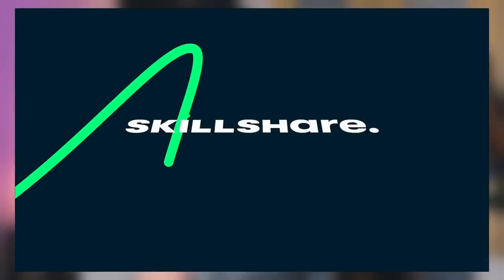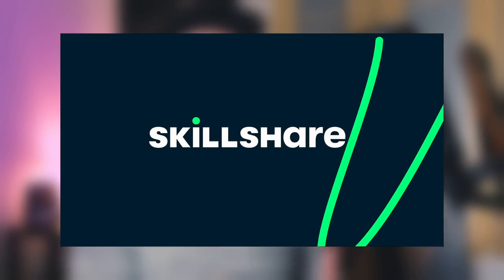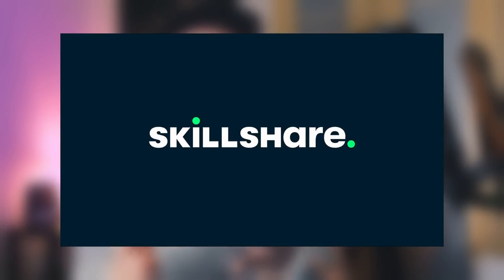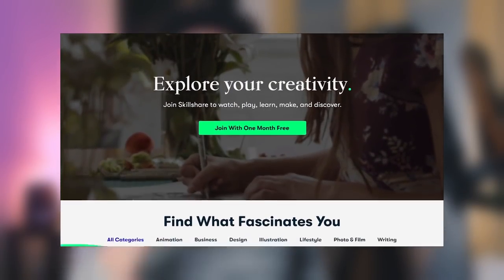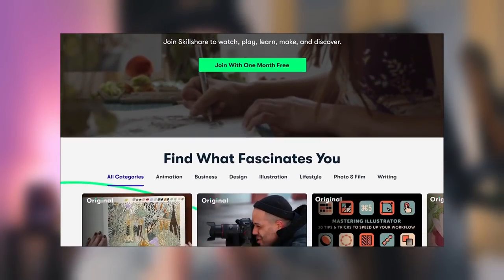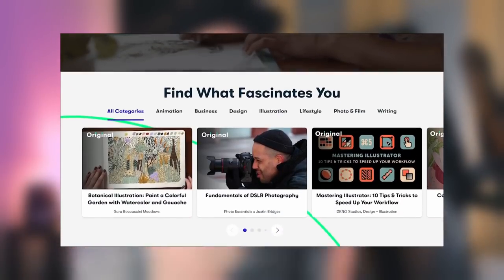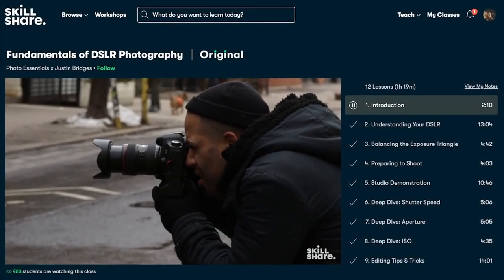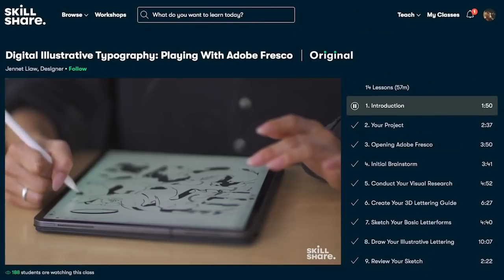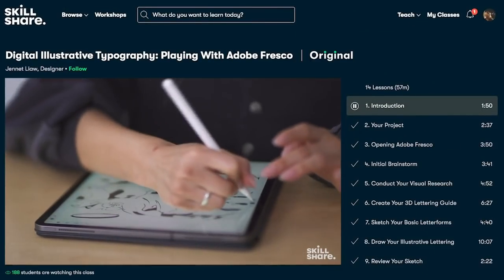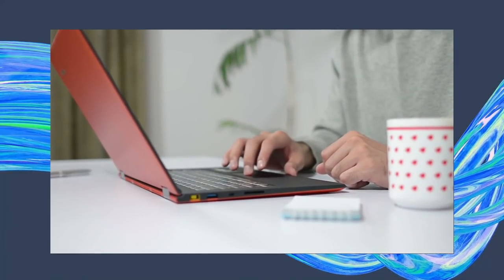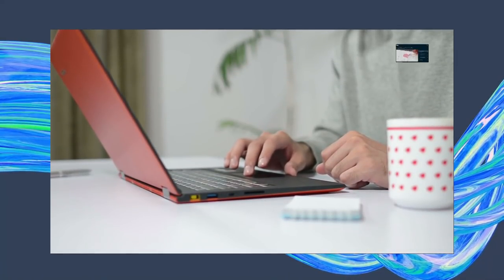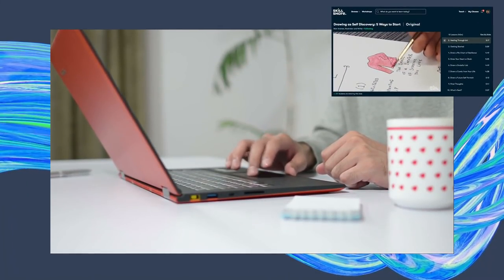Sponsoring today's video is a long-term partner of this channel, Skillshare. Skillshare is an online learning community where you can pick up new skills and implement them in impacting ways heading into 2022. Skillshare can really help you master that niche sector of design that you always wanted to, and you can learn more about Skillshare later in today's video.